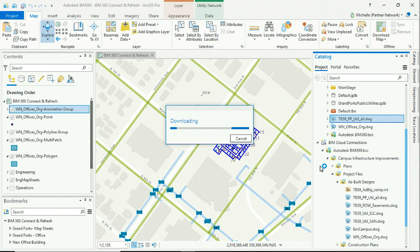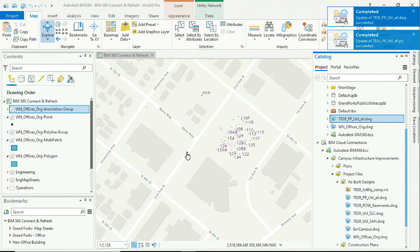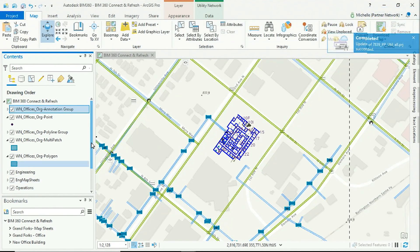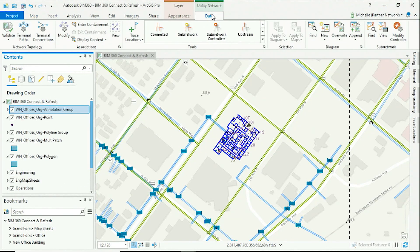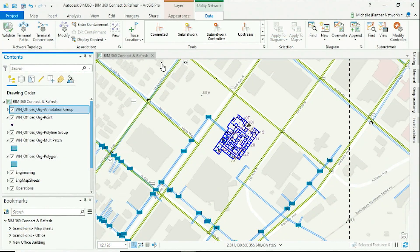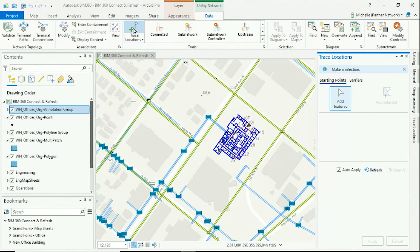I'll select Refresh to see the latest updates. Notice how the pipeline now extends to the new building. Traditionally, this used to require translation and GIS professionals manually updating the network data. Now that we refresh our engineering data, we can use this design to update our utility network, giving us the ability to run a trace.